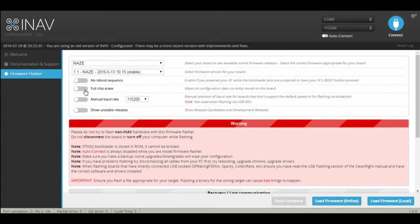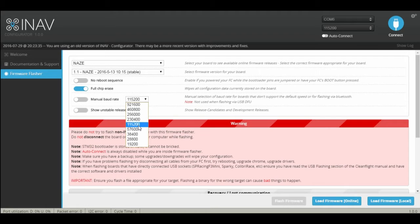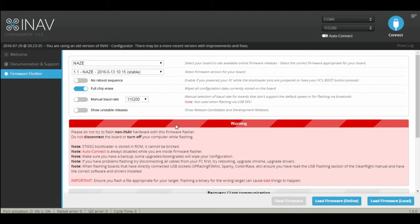We'll choose full chip erase. I'm gonna put the baud rate to 756,200. We'll click load firmware online.